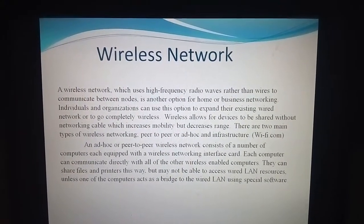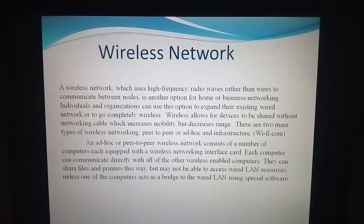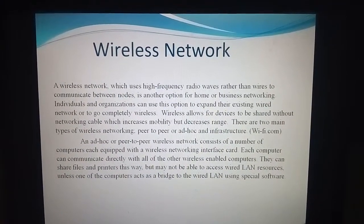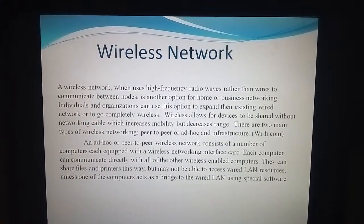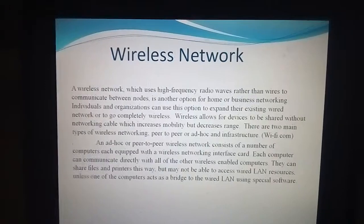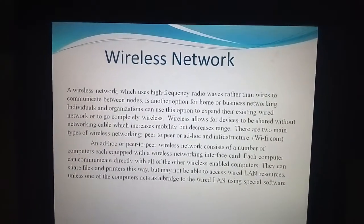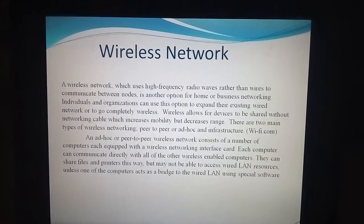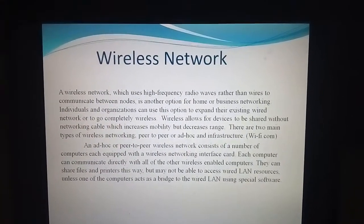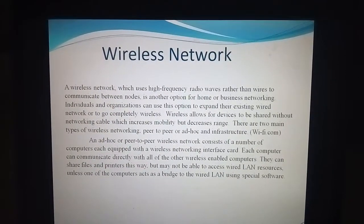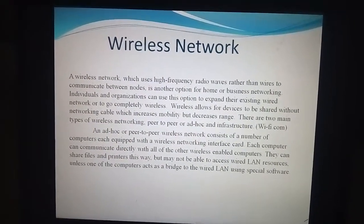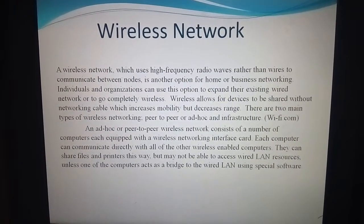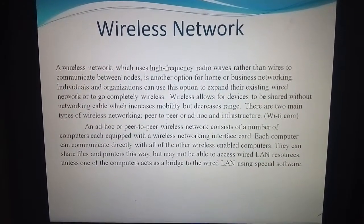The wireless network means this network is a network without using cables. Wired means we were using cables, and wireless means here we are not using cables, but it uses high frequency radio waves rather than wires for communication between nodes.